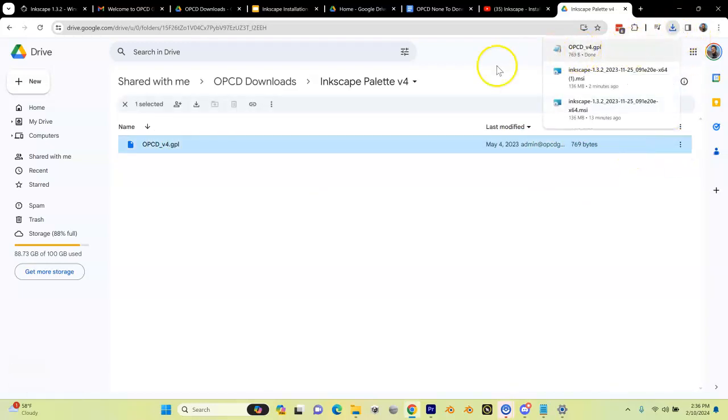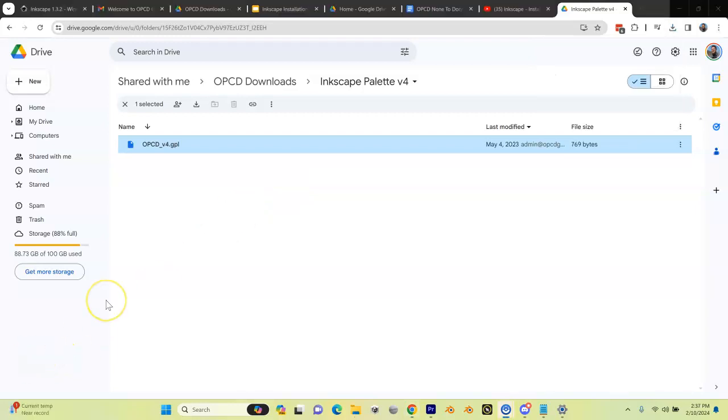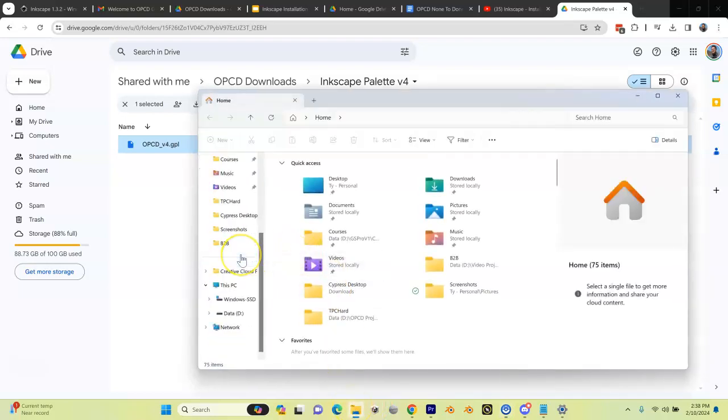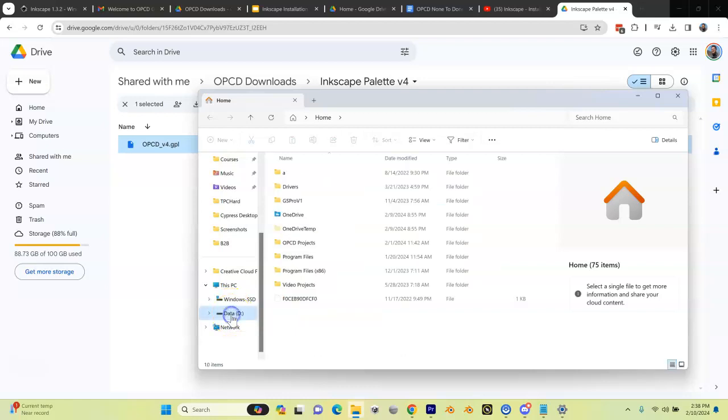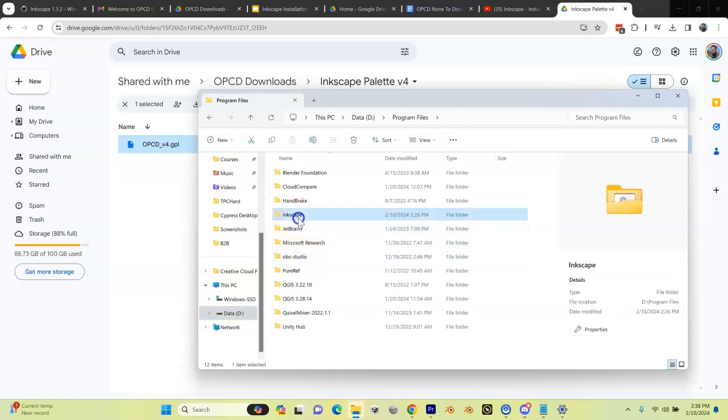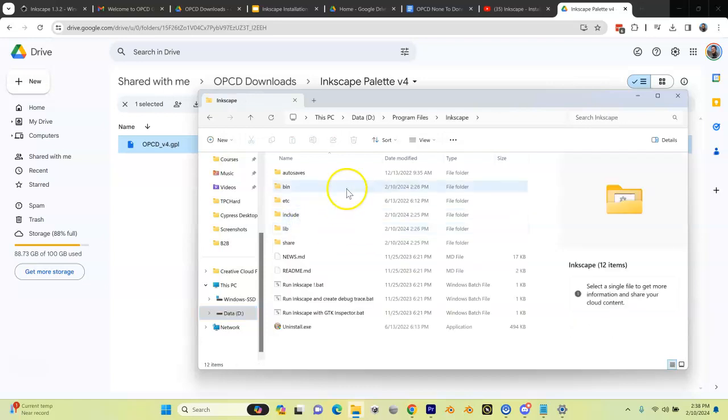The next order of business is to open up Windows Explorer and go where I installed Inkscape. For me it was on my D drive. Maybe you put it on your C drive, but I put it on my D drive under Program Files and Inkscape.